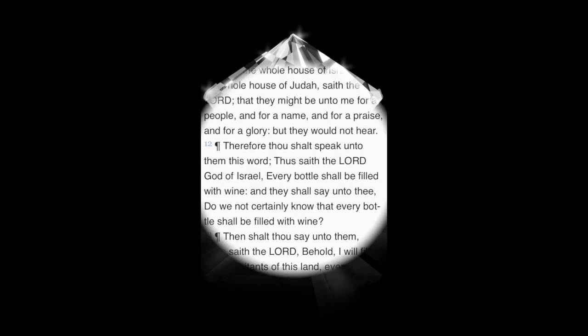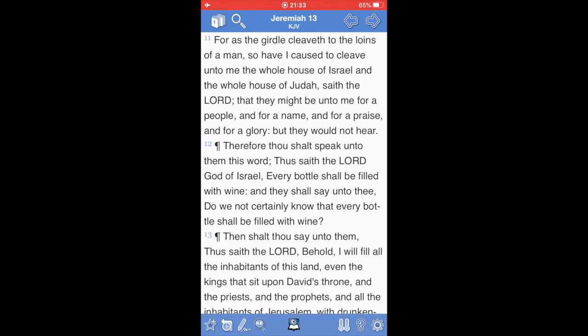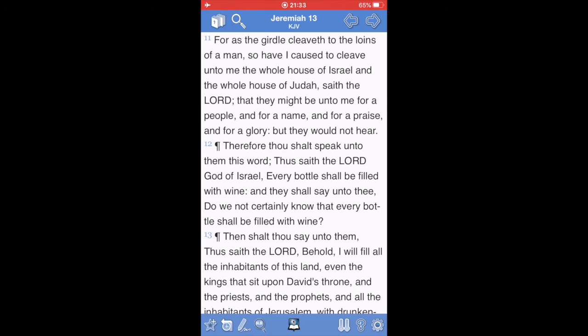The book of the prophet Jeremiah, chapter 13, verse 11. For as the girdle cleaveth to the loins of a man, so have I caused to cleave unto me the whole house of Israel, and the whole house of Judah, saith Yehovah, that they might be unto me for a people, and for a name, and for a praise, and for a glory. But they would not hear.